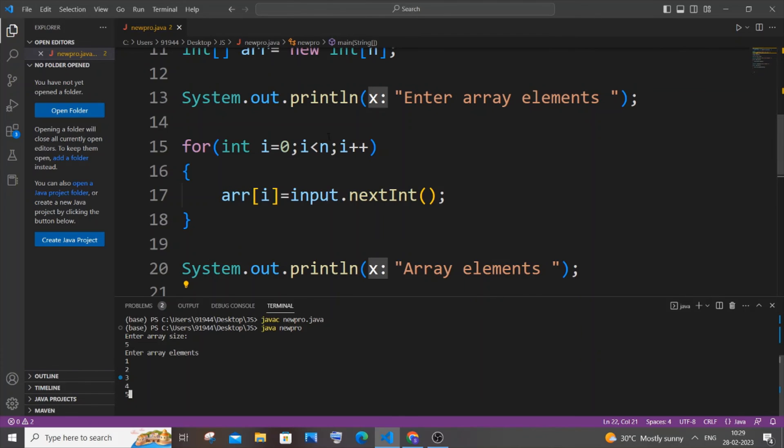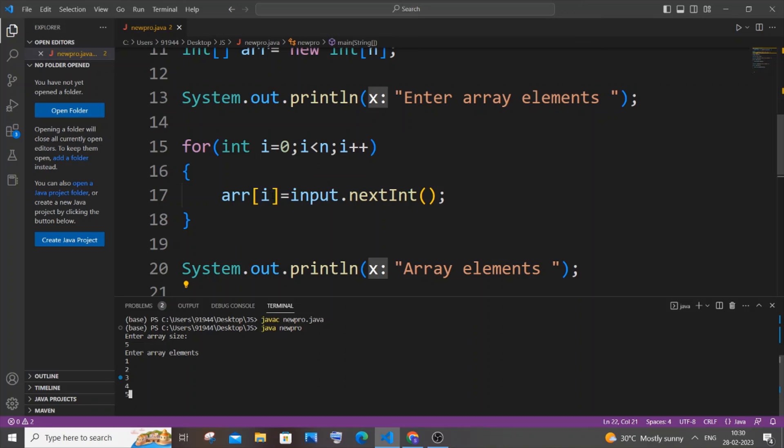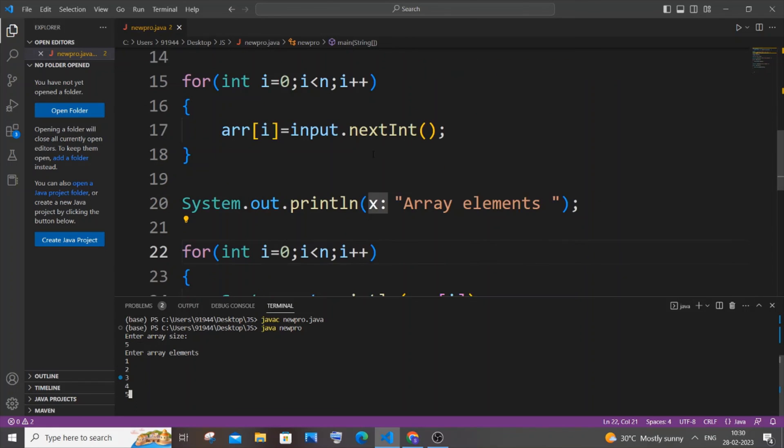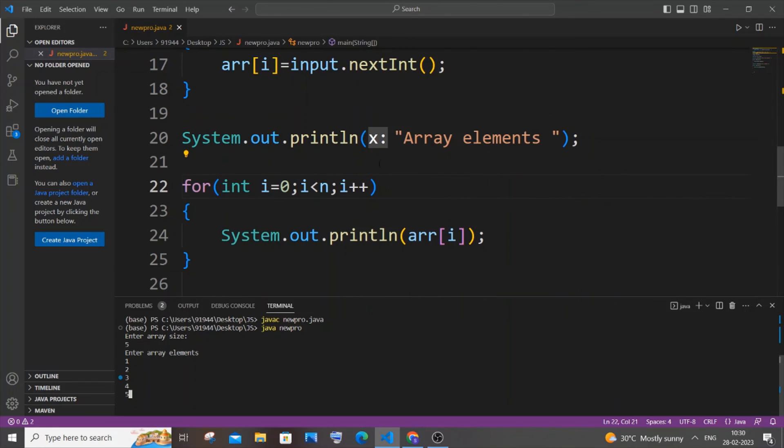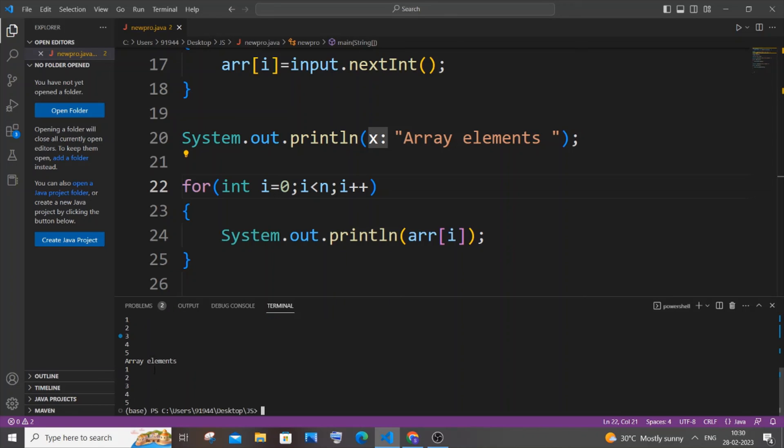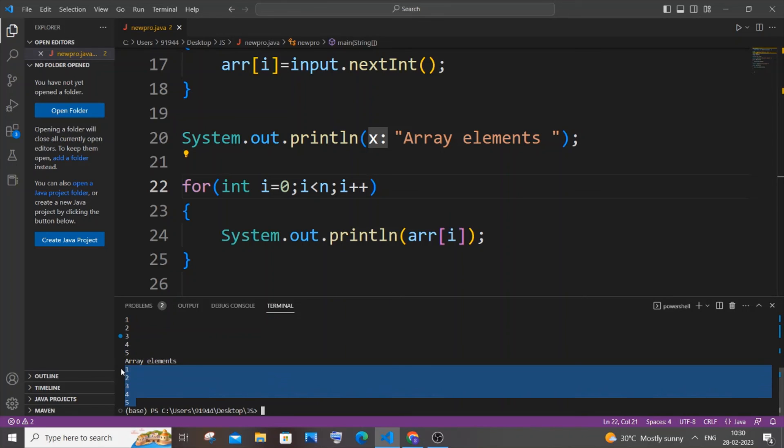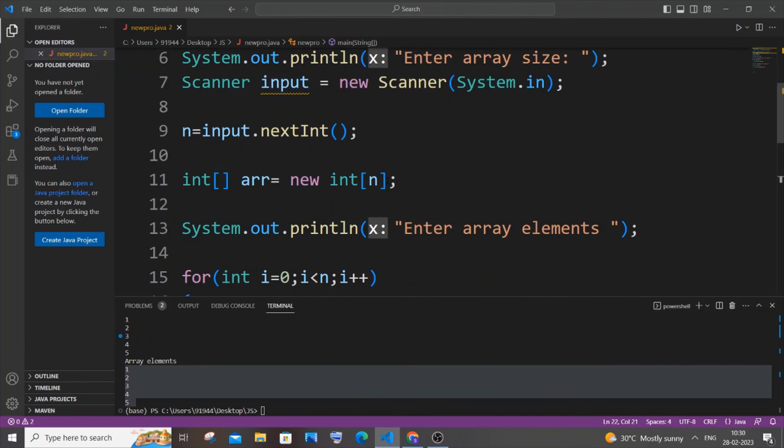In each iteration these numbers will be accessed by input.nextInt and it will be stored in arr[i]. So arr[0] will be one, i value gets incremented, i becomes one, arr[1] will be stored as two. Exact same thing, arr[2] will be stored as three, same thing goes on. If I just hit enter, we'll be getting array elements and the output. Here you can see I'm getting array elements and the output.